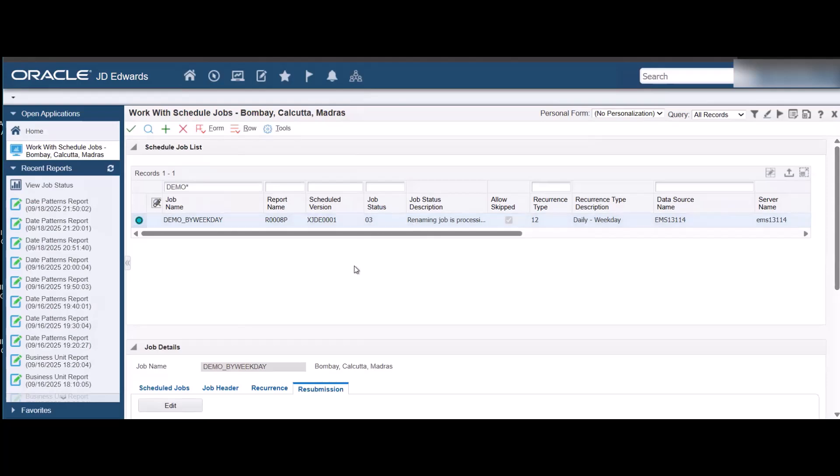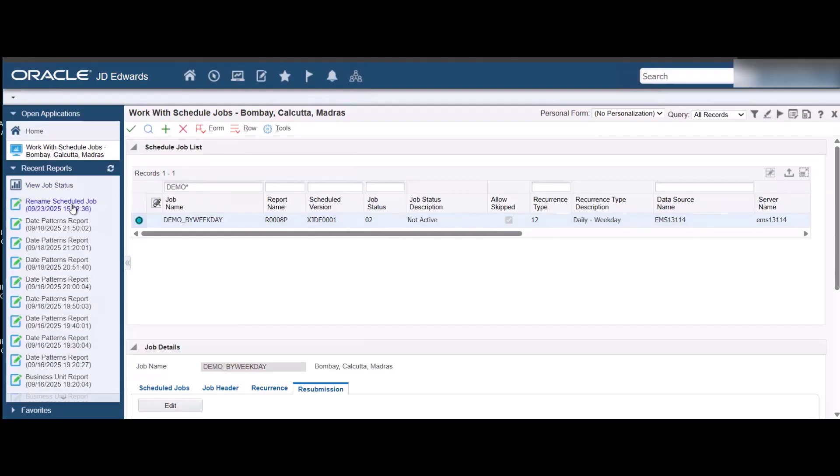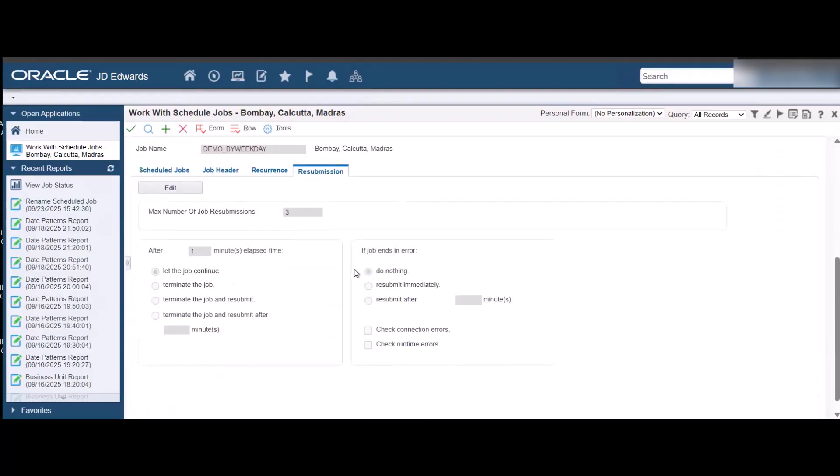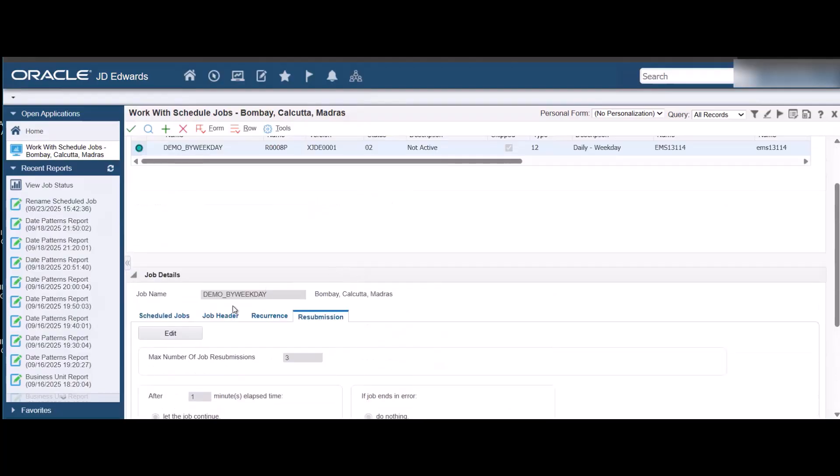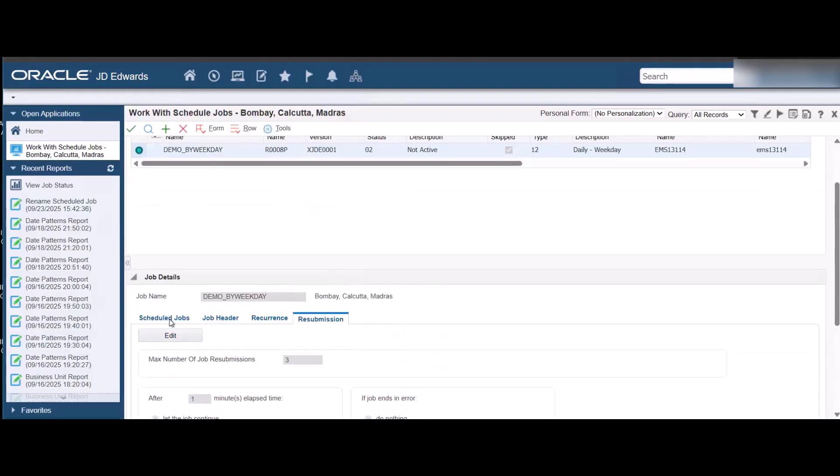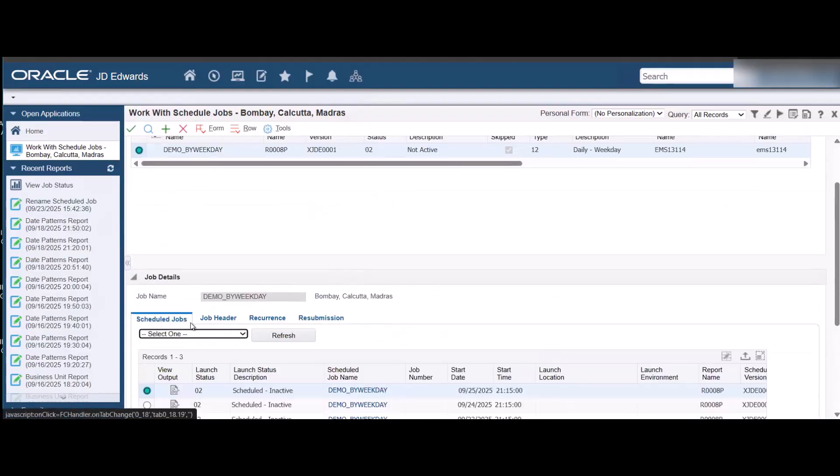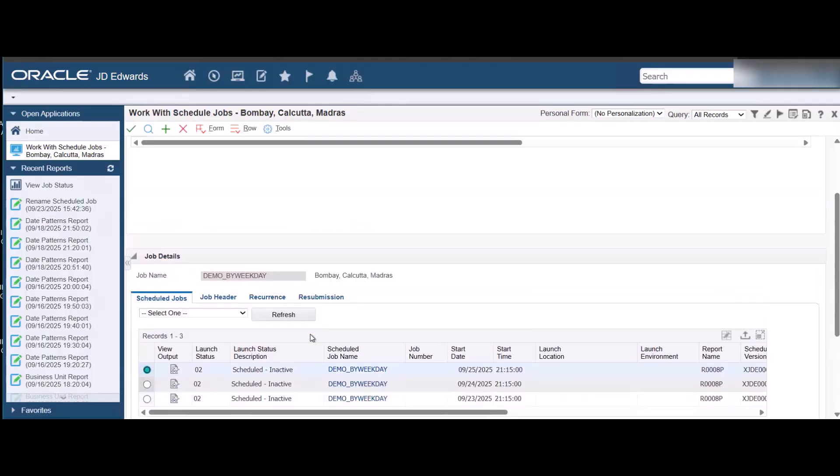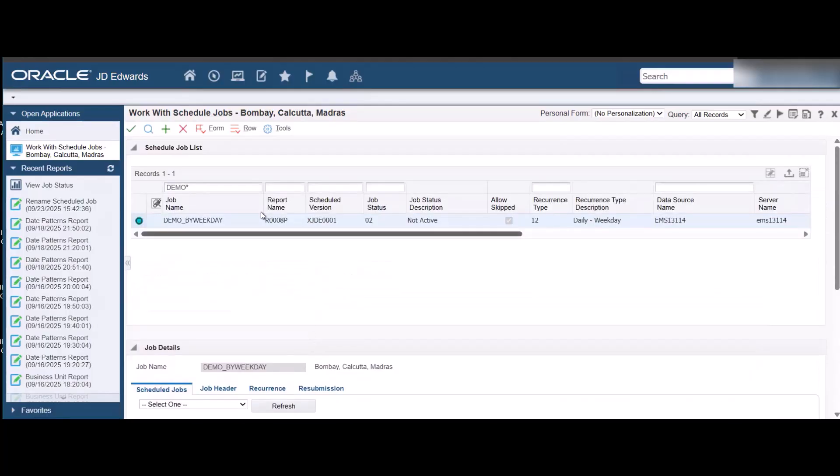The job name is updated for all the scheduled job instances. The job is renamed in the F91300, F91310, F91320 and F91330 tables. Now reset the job status back to Active.